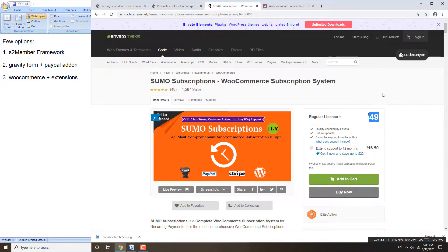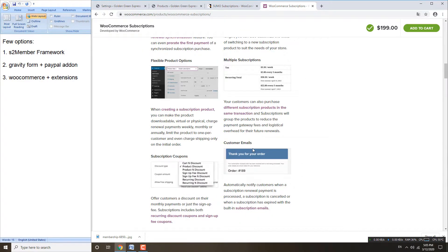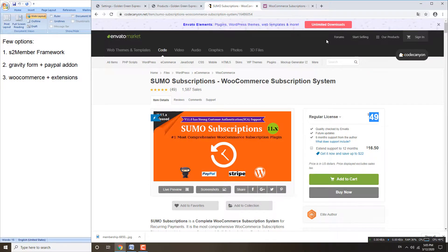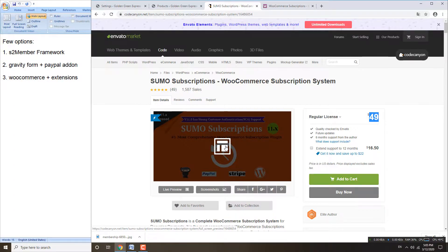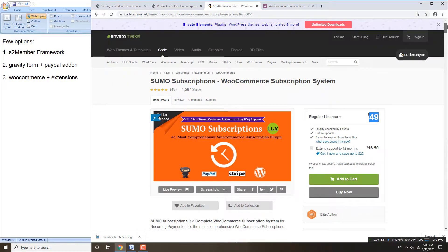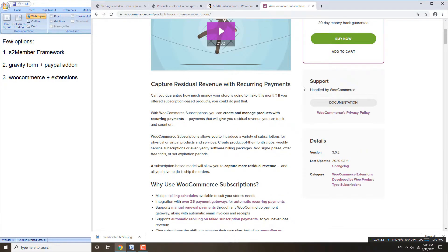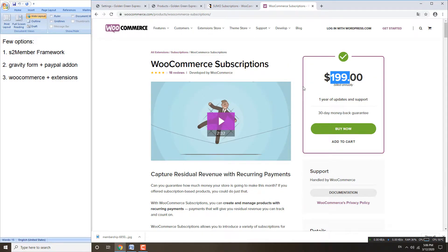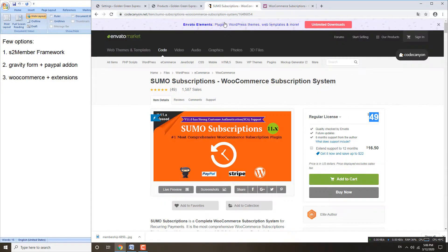In terms of price factor, if you want something cheaper, maybe you can try the Sumo subscription. In terms of functionality, you need to look at all the features and view the live preview. Personally, I think this one has some advanced functions. In terms of price I might go for Sumo, but for long-term investment to make sure my site has no problems in future, I might go with the WooCommerce one. This video I'm going to use Sumo and show you the basic settings.